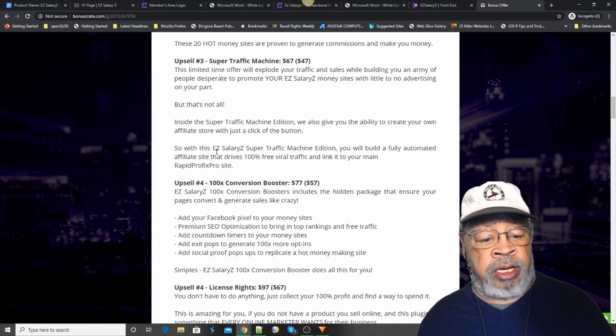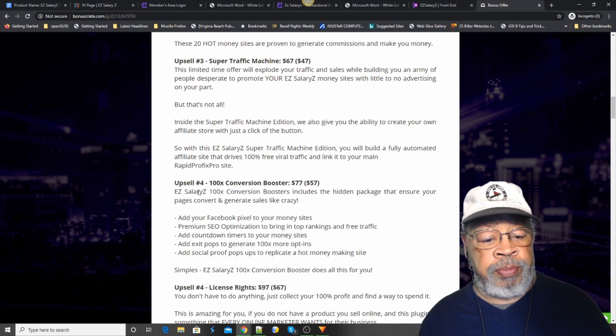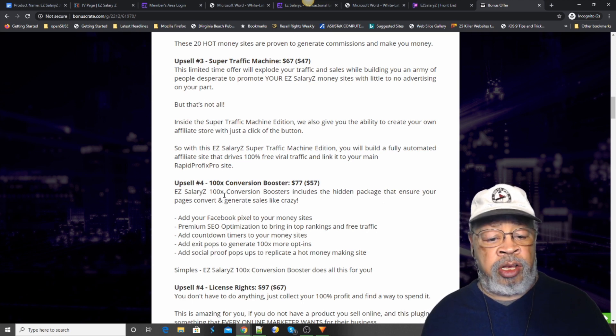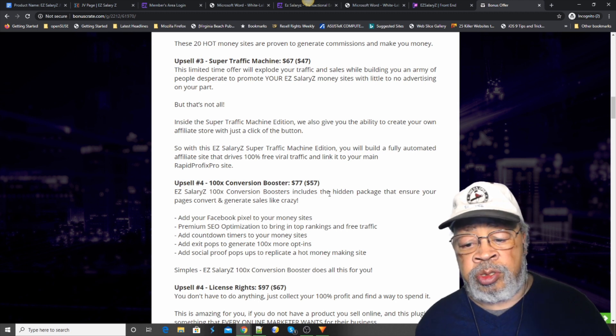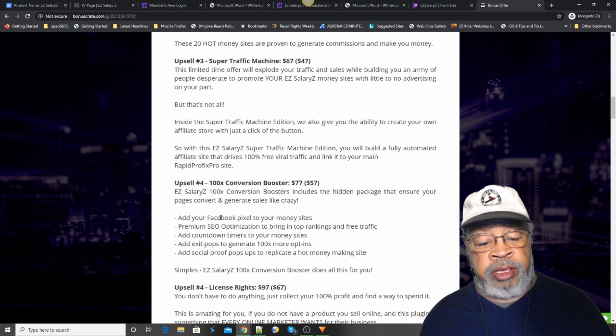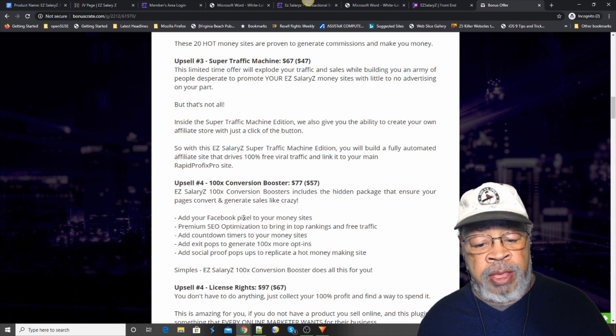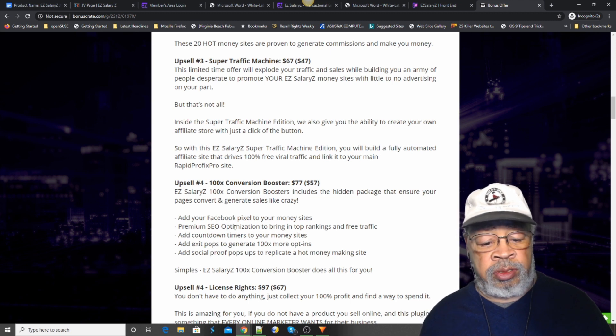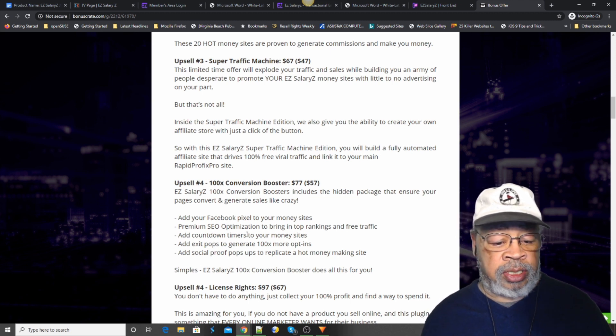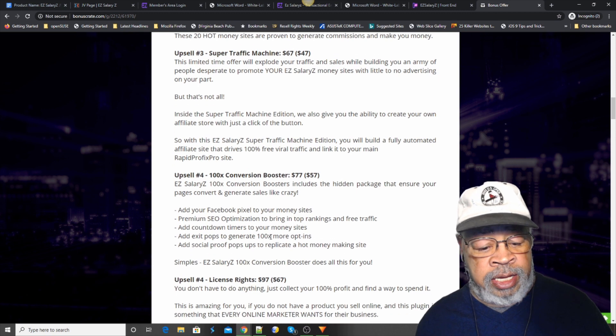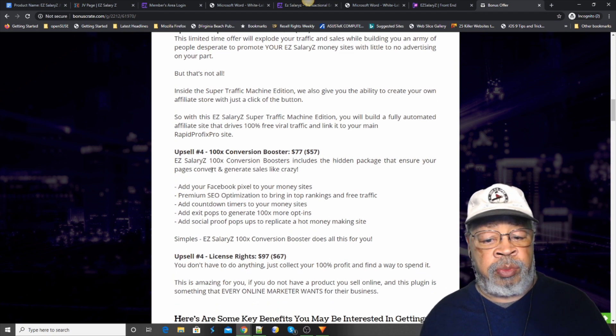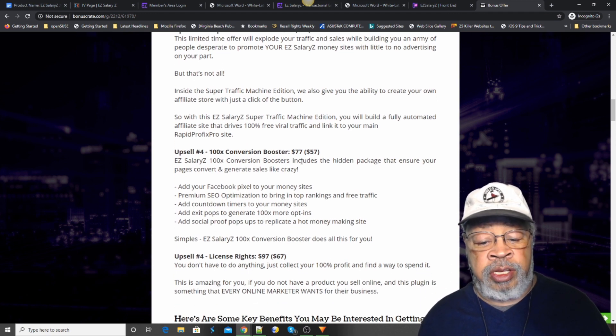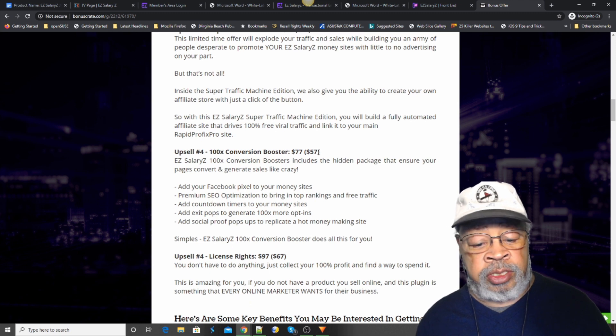And upsell number four is the 100 times conversion boosters. Now, what you're looking at there is Facebook pixels, countdown timers, pop-ups, that kind of thing is what's included in number four for $77 with a $57 downsell.